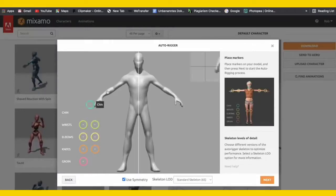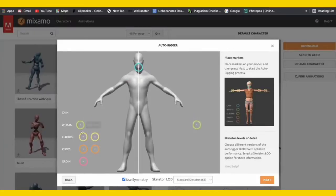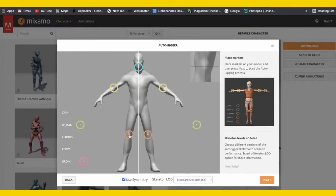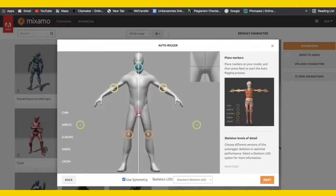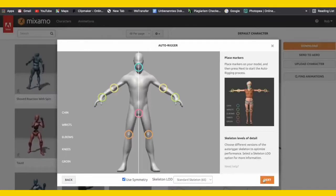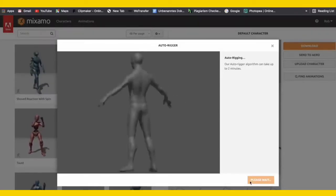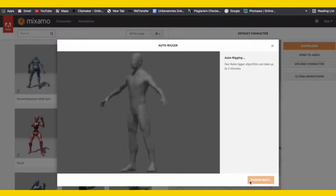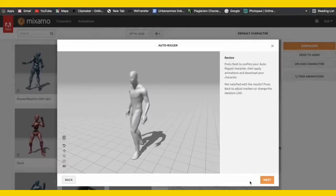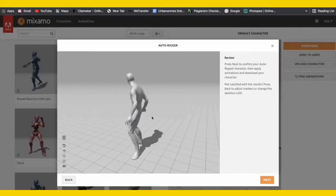Now we just have to match these dots to our model — put the wrists where the wrists are, the elbows where the elbows are. Just like that we'll create a nice character. I've matched it — now click next again. Now it's rigging the character so we'll have to wait for that to finish. It's finished, and it's already applying our default animation.